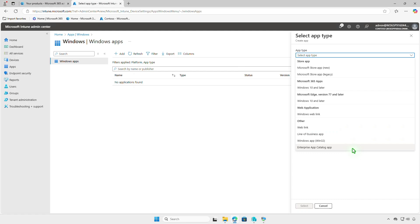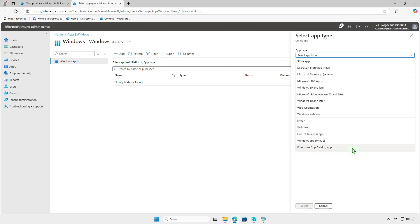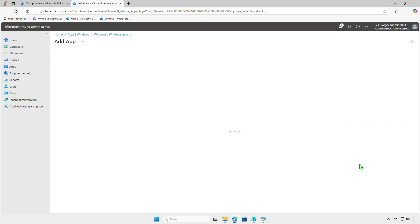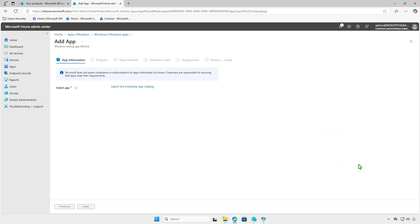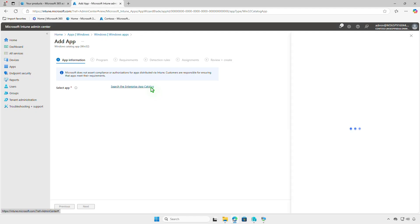Once you have the required license, the Enterprise app catalog option will be available from the drop-down menu. Click Search the Enterprise app catalog, then search for the wanted app.